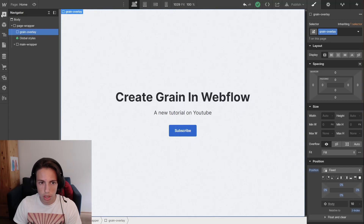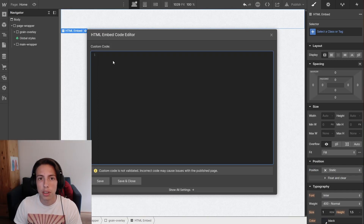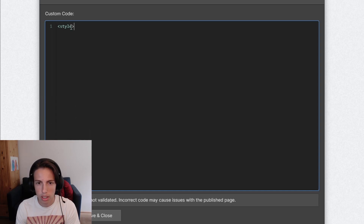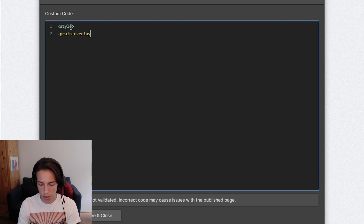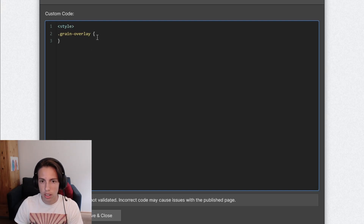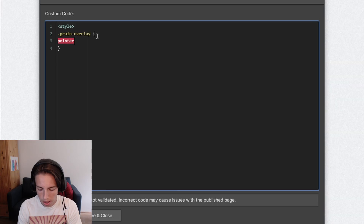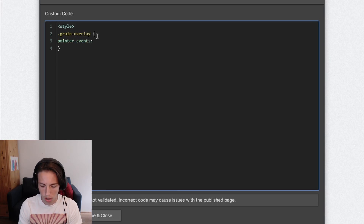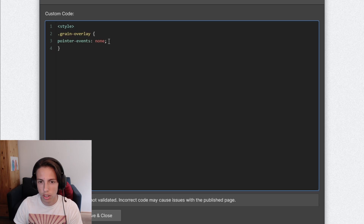The solution for this will be to add an embed. I'm going to add an embed here and I'll also leave this custom code snippet in the video description — it's only a little bit of CSS. I'll start with the style opening tag and then target the grain overlay class we created. Inside the curly braces, I'm going to set the property of pointer-events: none. Don't forget the semicolon.